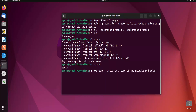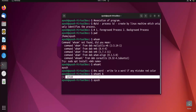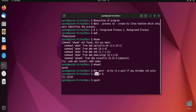In Linux, we can also create background processes using the ampersand symbol (&). As you can see, a PID like 25110 has been created when running whoami as a background process. To stop a background process you can hit Ctrl+Z or Ctrl+C.